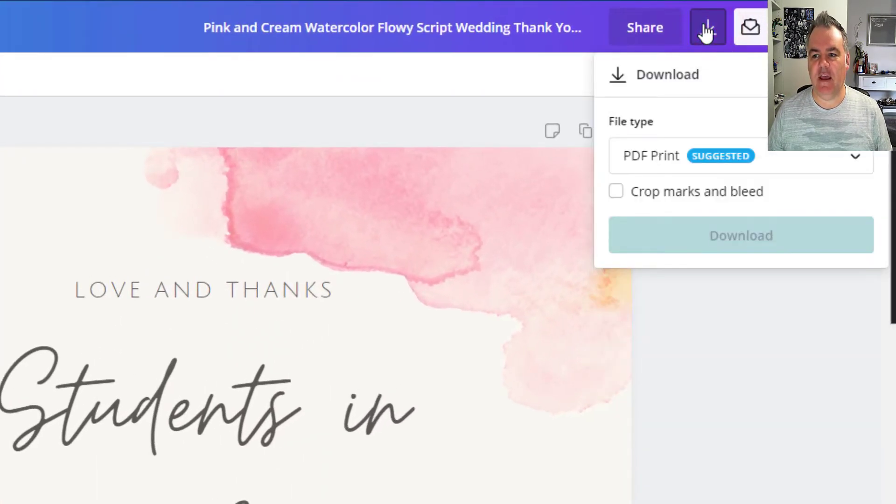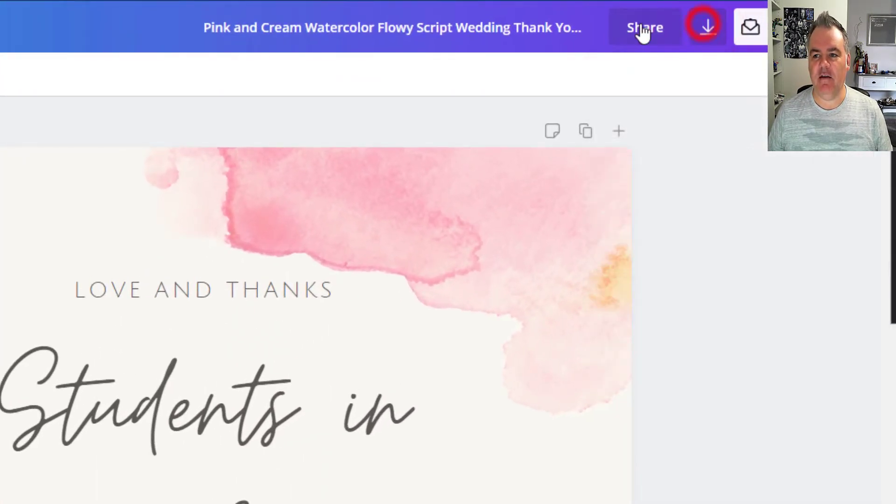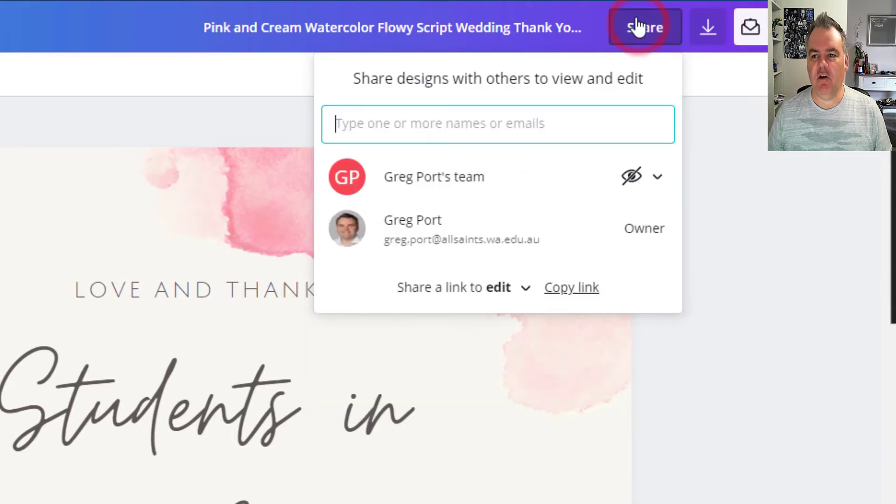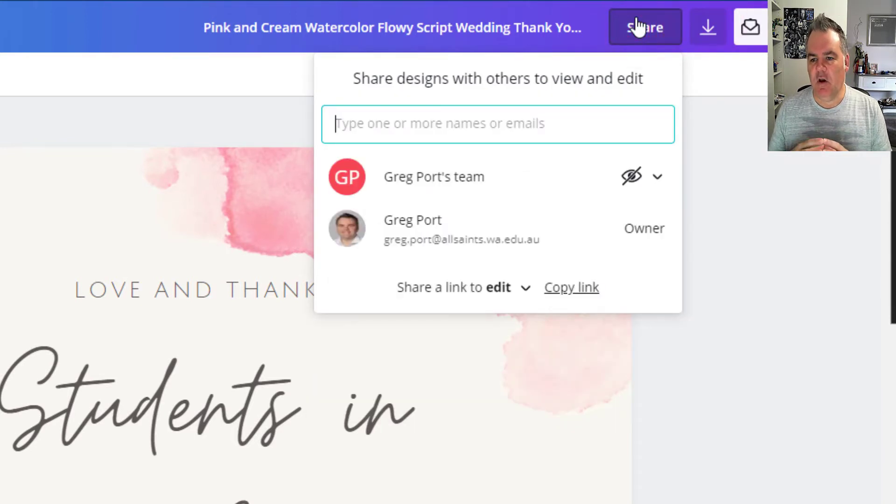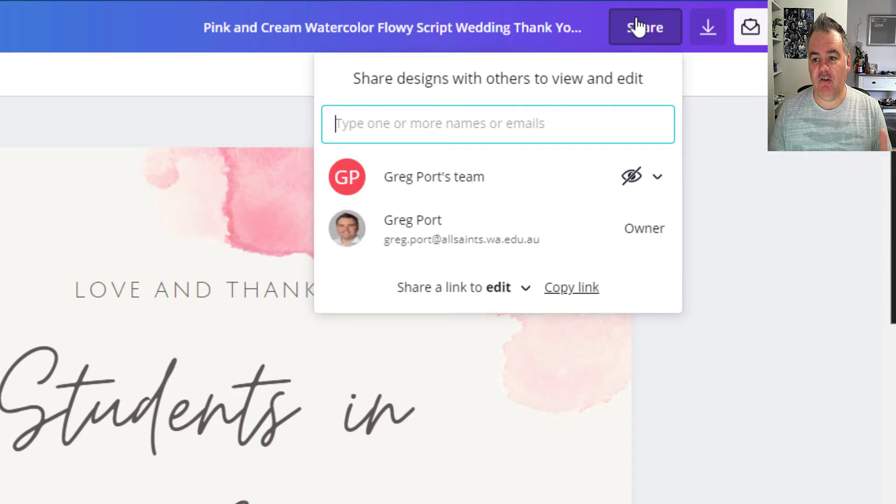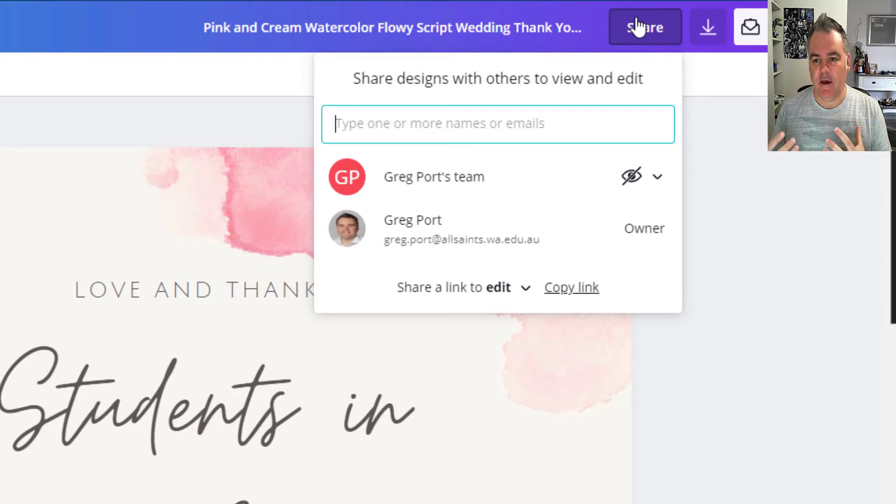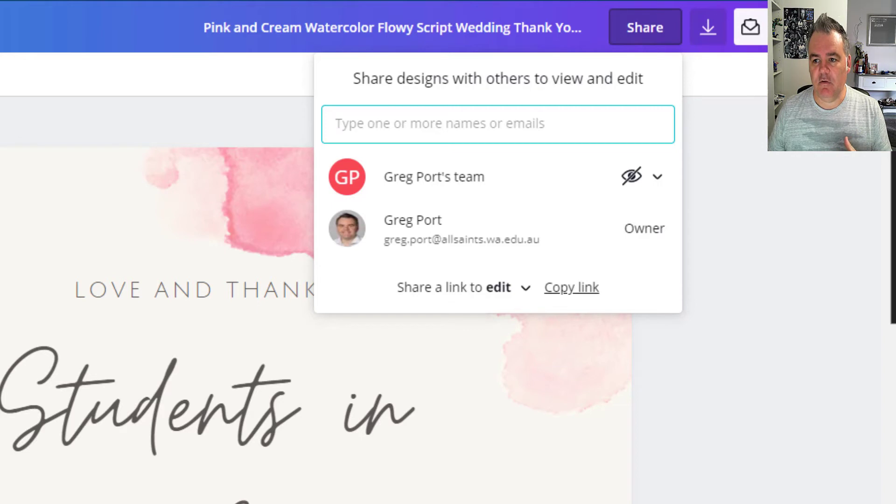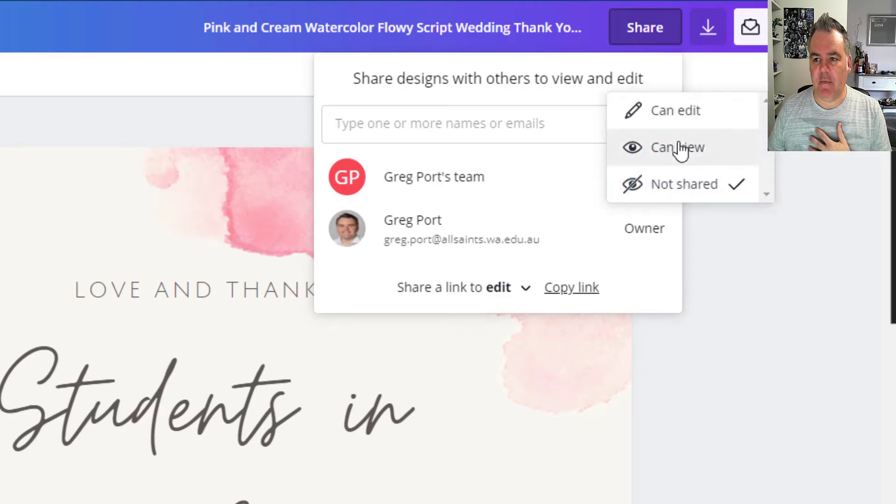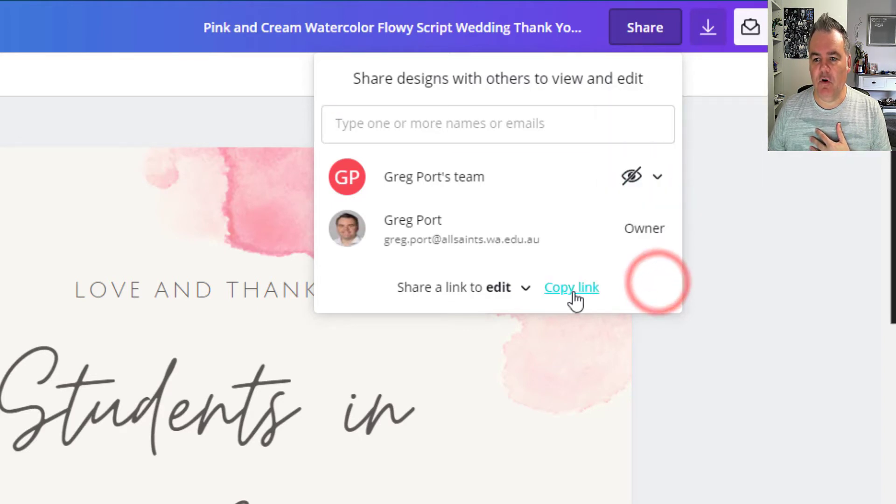Of course we can download this card, but the sharing options are cool in Canva. So I've got a team that I can share this card with and actually share it as a template for students to work with, which is really nice as well. So I can share it with my team and let them edit or view that as well.